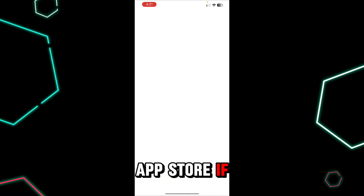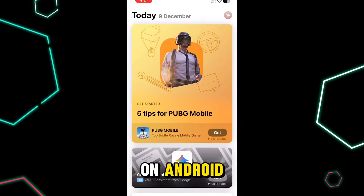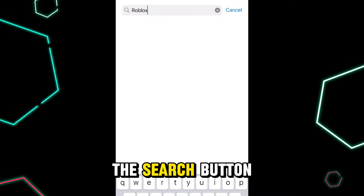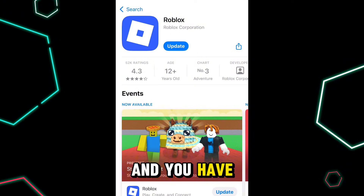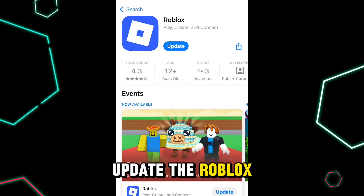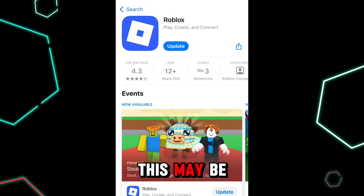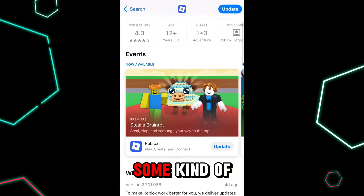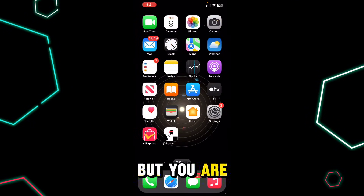The very first thing you have to do is open up your App Store if you are on iPhone, or open up your Play Store if you are on Android. Search for Roblox and tap on the app. Update the Roblox application by tapping on the Roblox icon. An outdated app may be causing the security threat error.